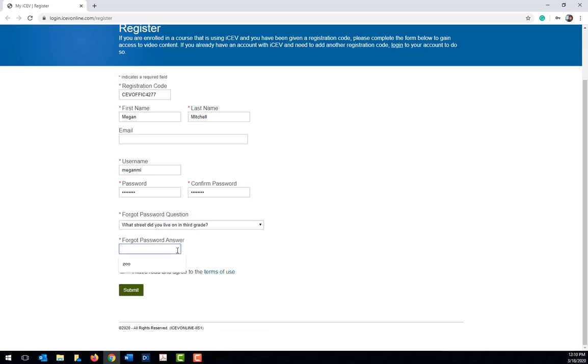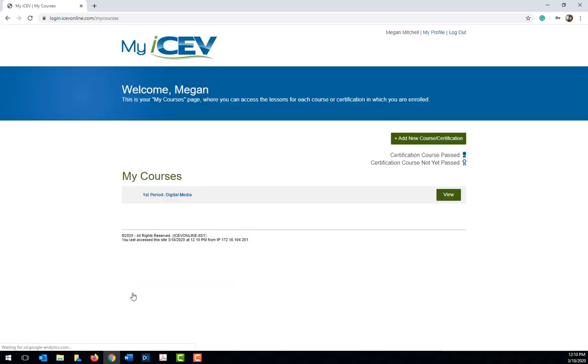Once you've completed the form, click submit. Once you click submit, you'll be taken to your My Courses page.